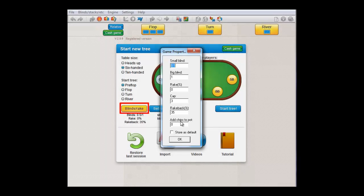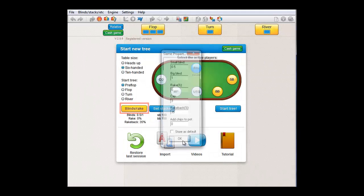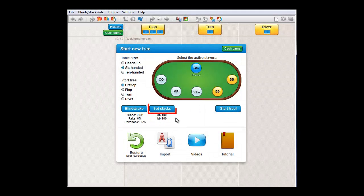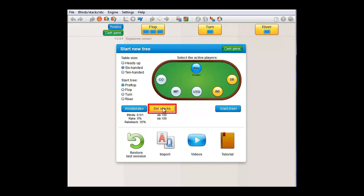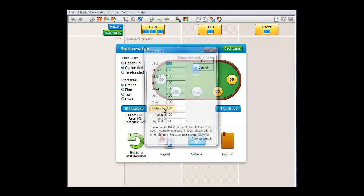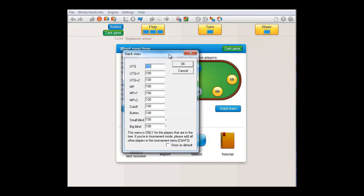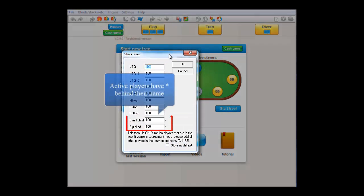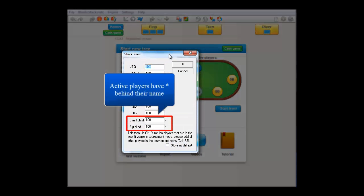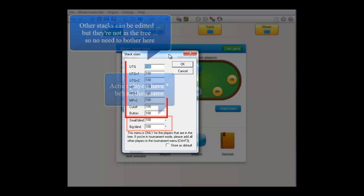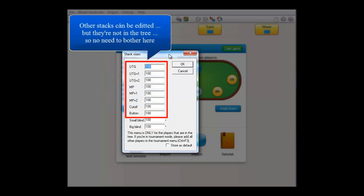I'll just close this menu. And with this button, you can set the stacks of the active players. Currently, we have an active small blind and big blind, so there's a little star behind their names. Now, you can also edit the stacks of the inactive players here, but that's completely unimportant. After all, they're not in the tree anyhow. You can just ignore them.